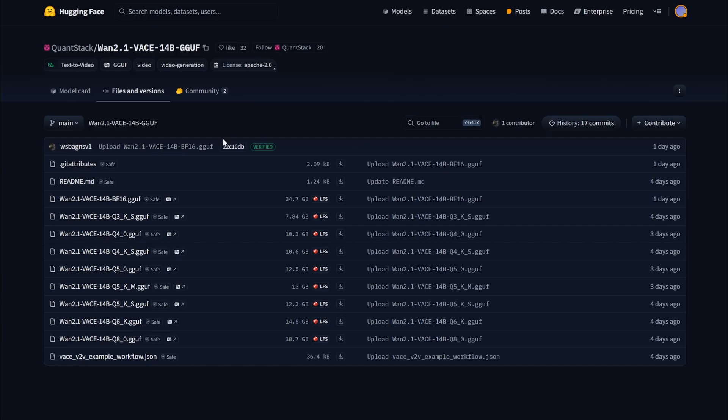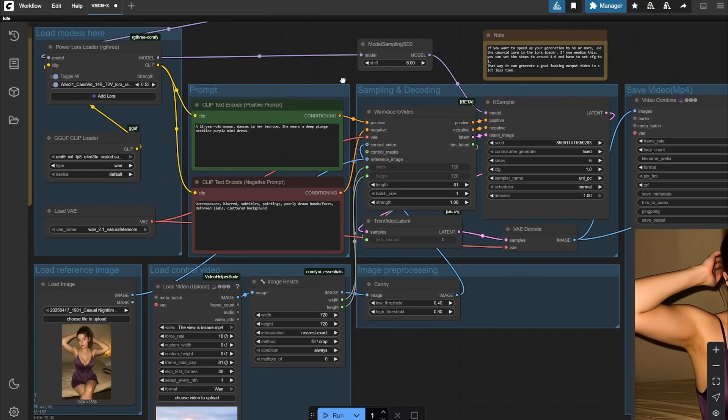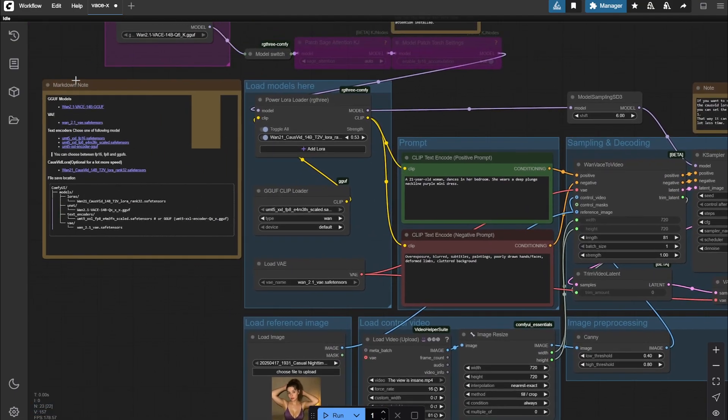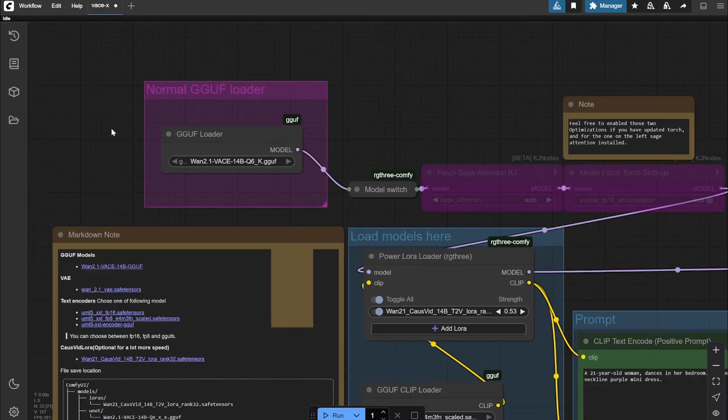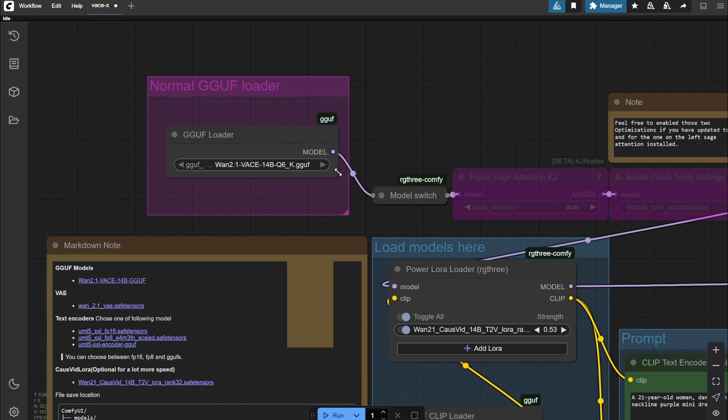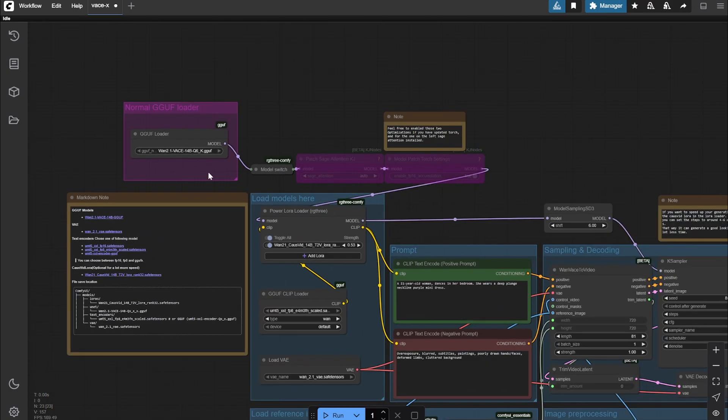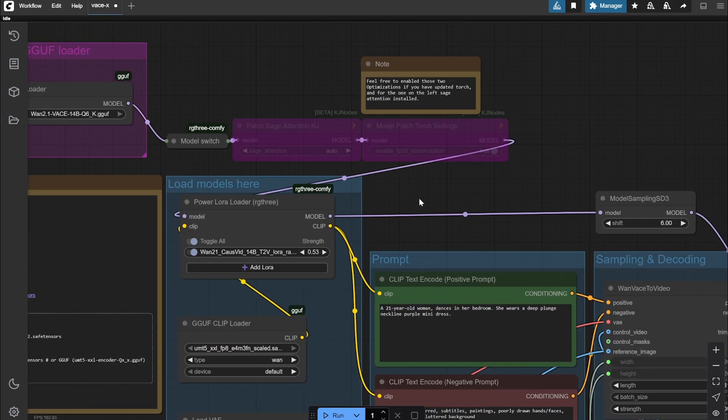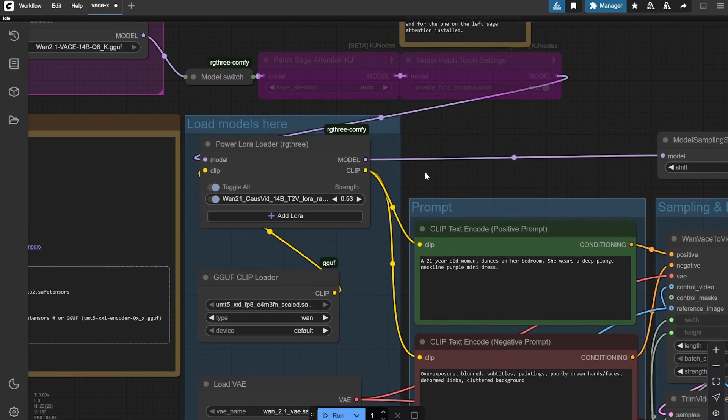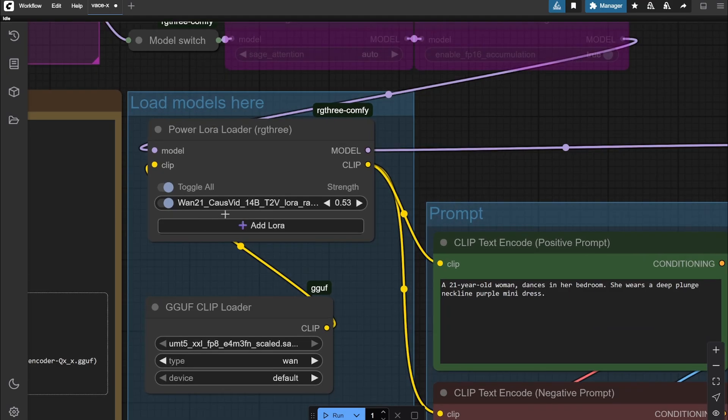You'll get the links in the description box - the GGUF version of Waste 14 billion. I am using the Q6, which I personally find is the best balance between VRAM, total size, quality, and speed. I'm using the 14 billion along with that. One thing is very important - that is the CosWit 14B LoRA.